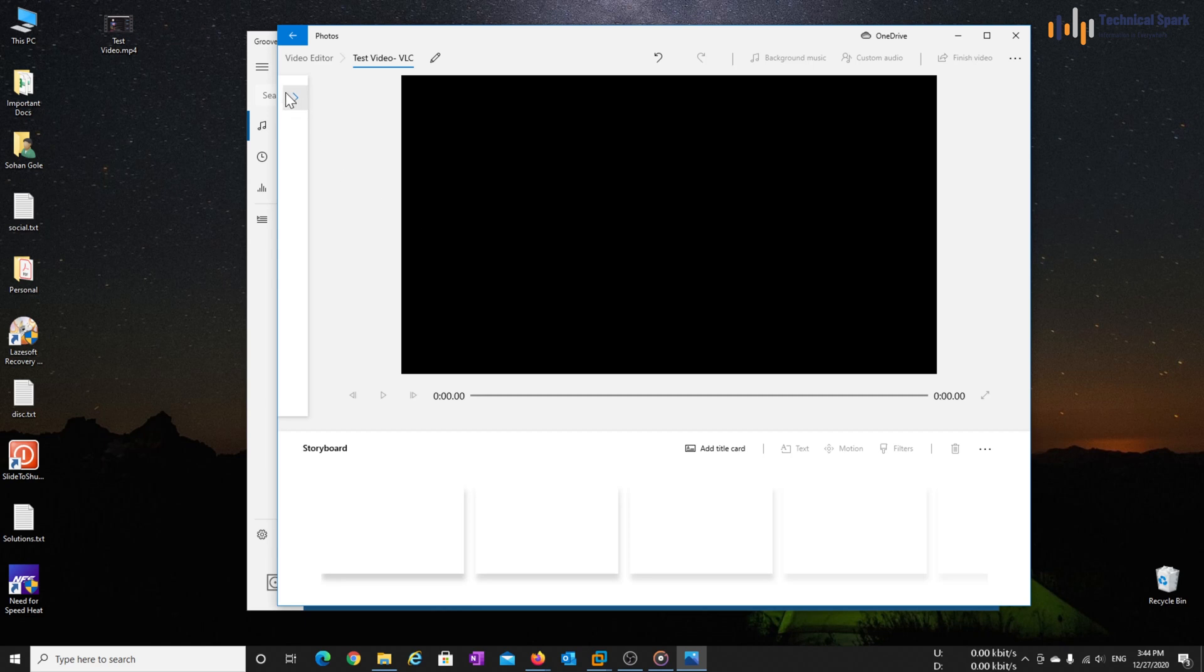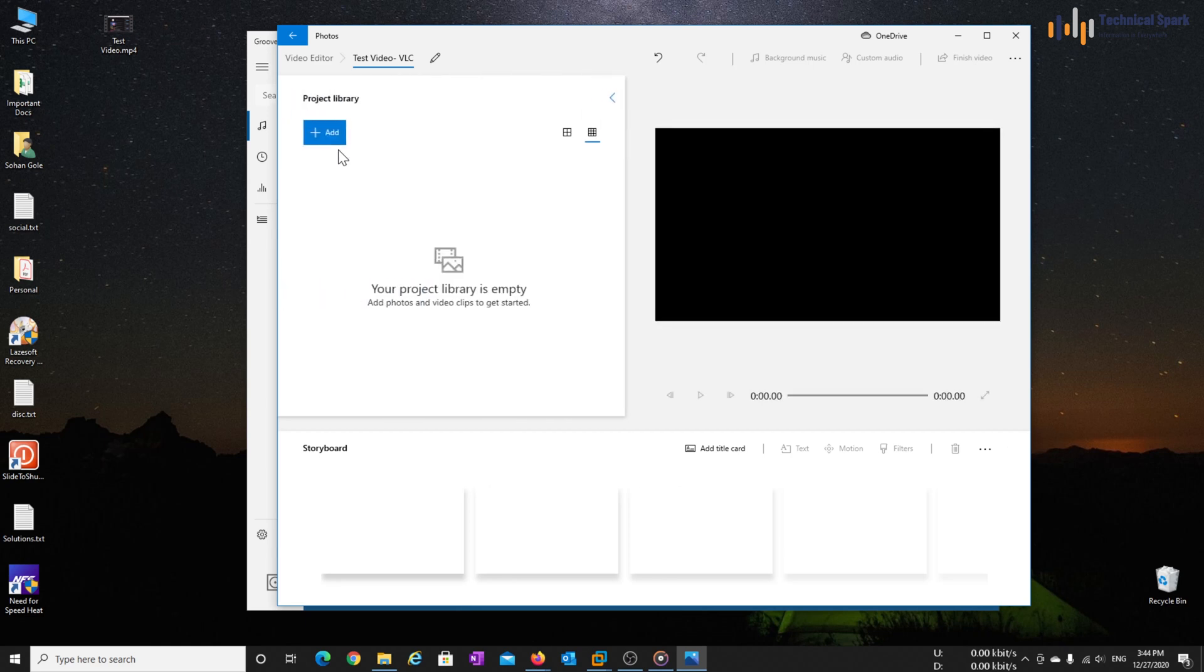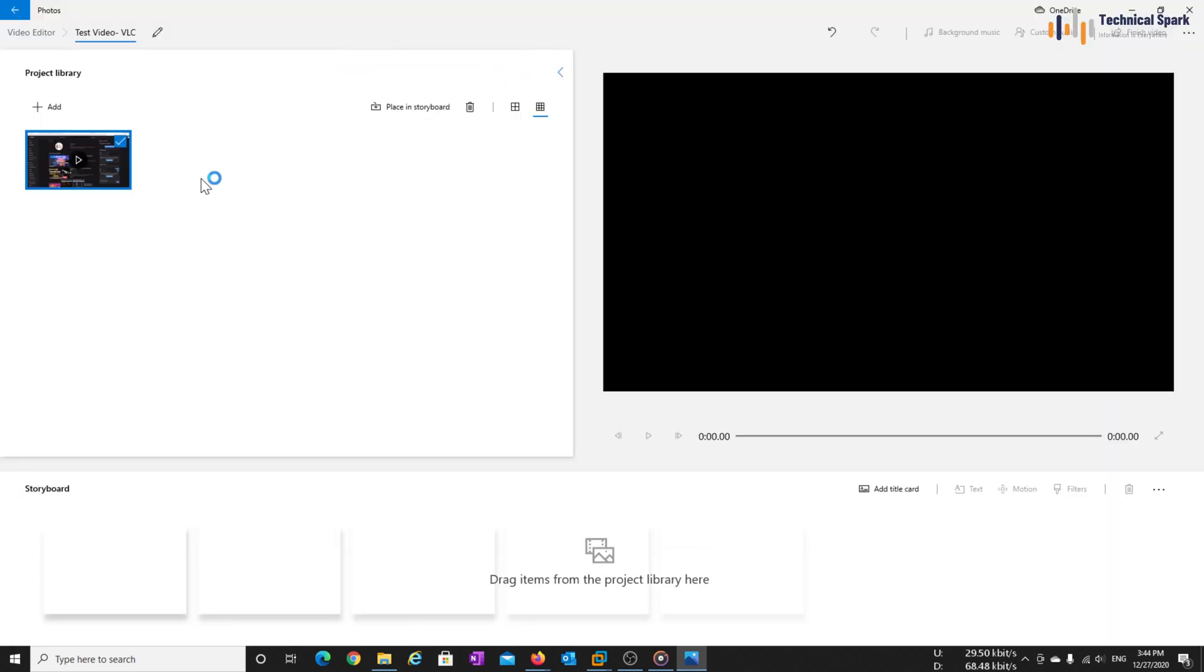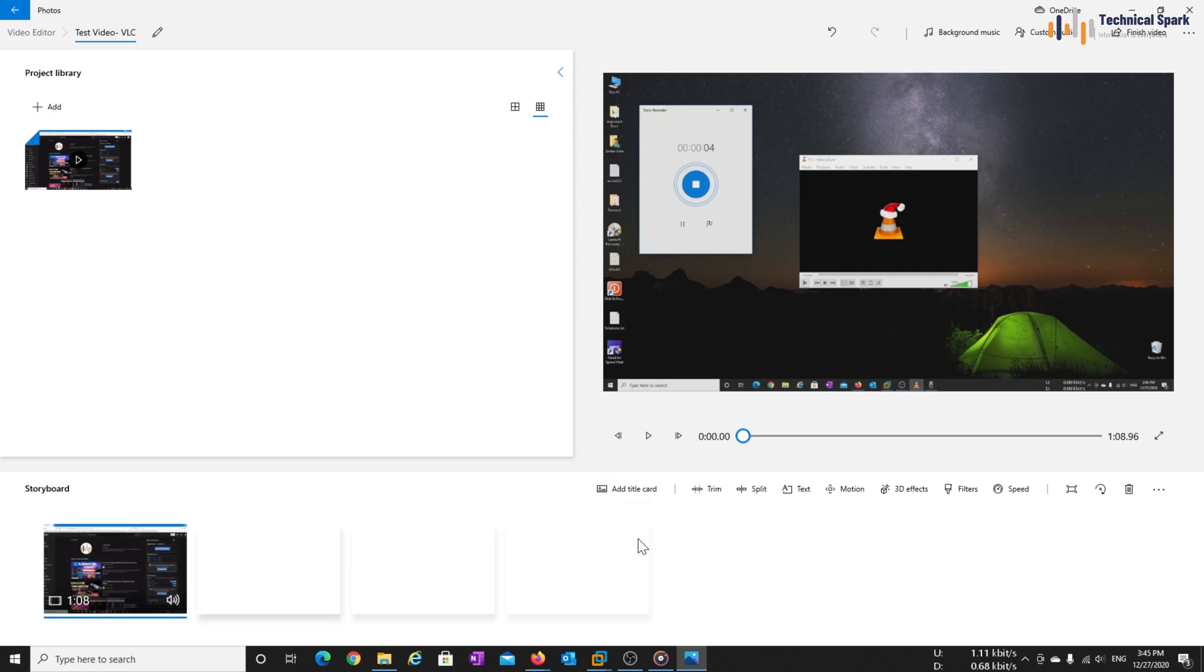Now we'll import the video. Just click on add or you may simply drag and drop. OK, video is added. Now let's full screen this and click on place in storyboard. OK, great.